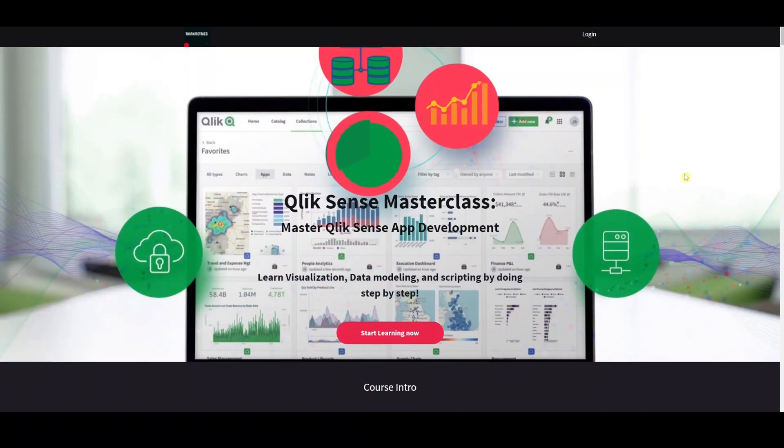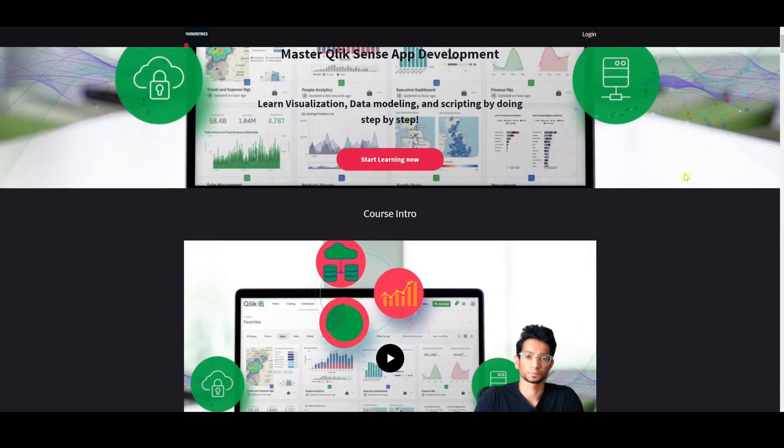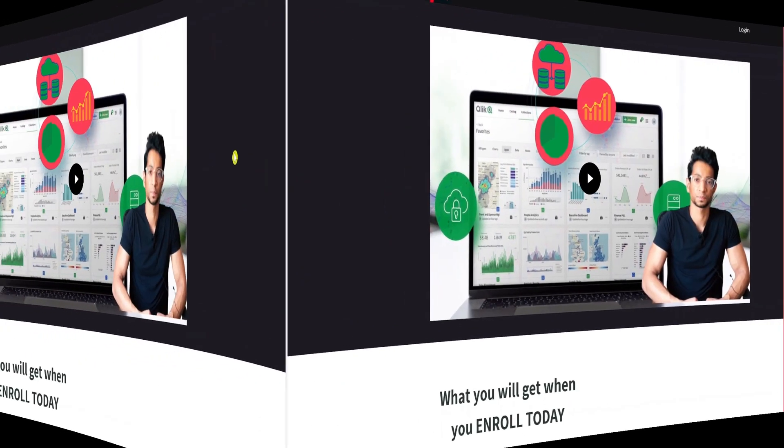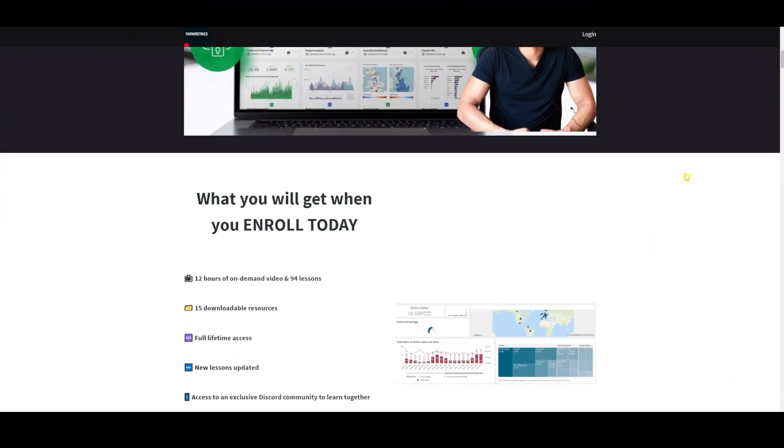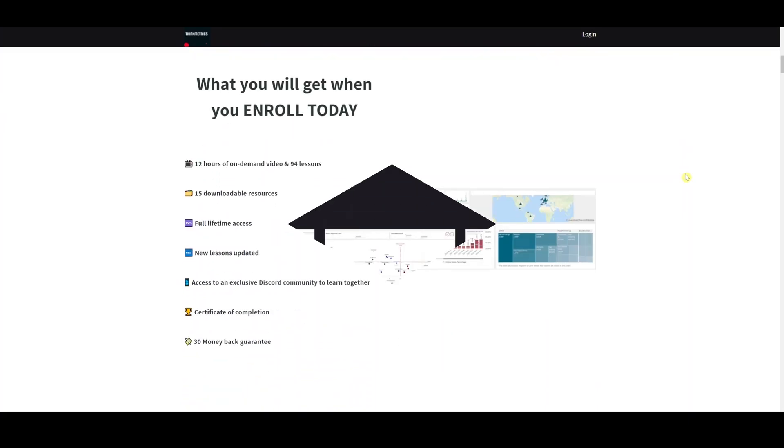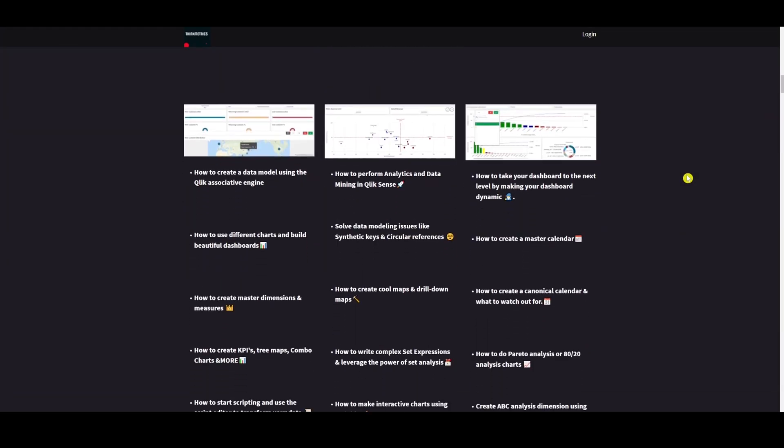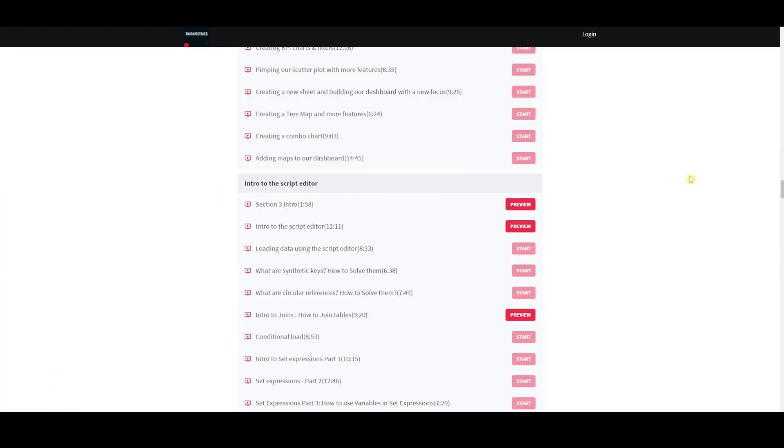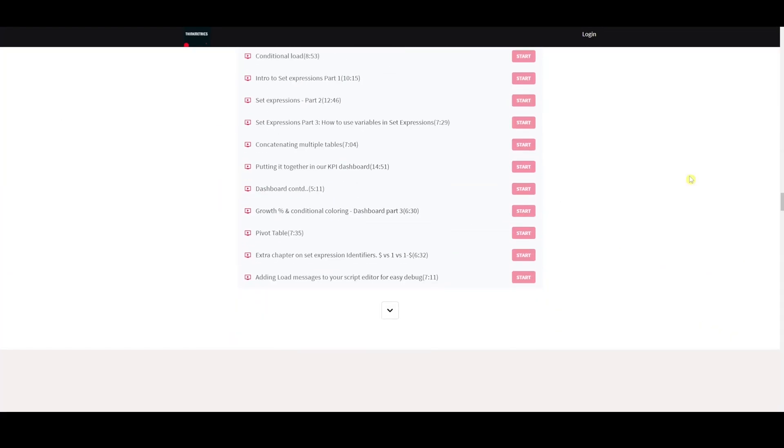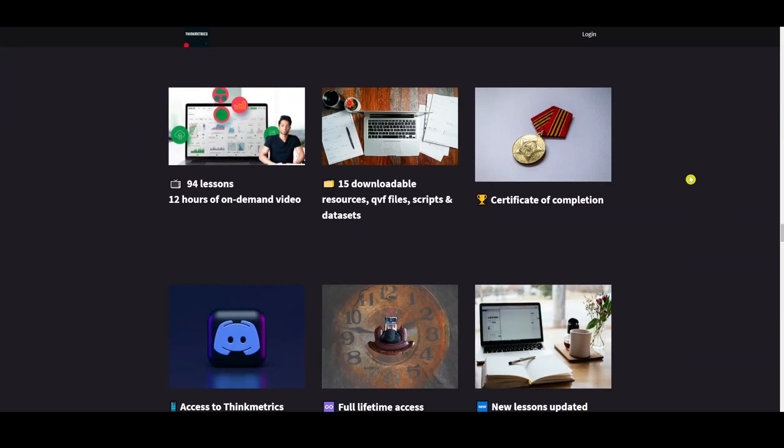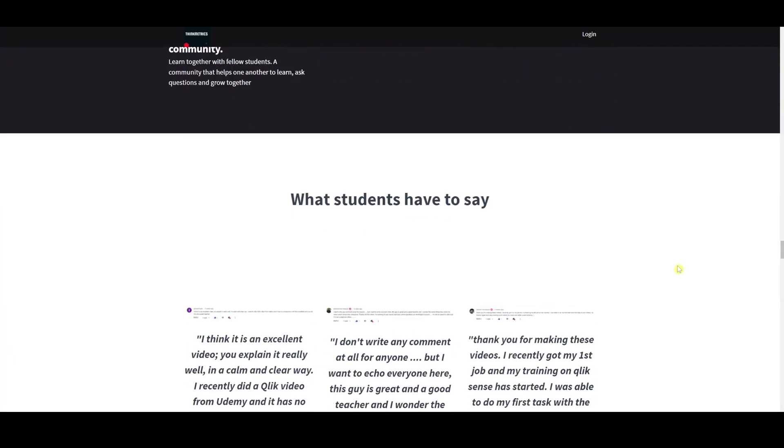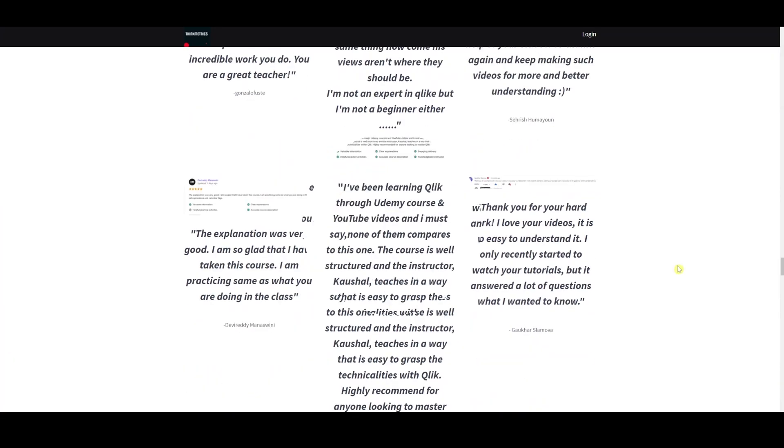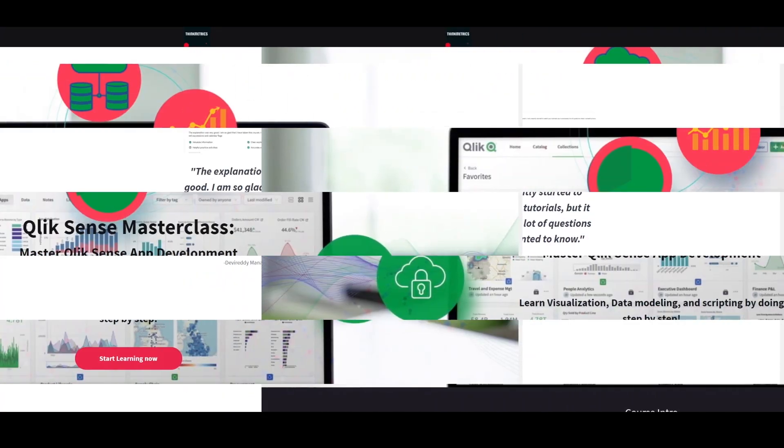Check out the new Qlik Sense Masterclass which is out right now. A step-by-step learning program that's going to help you get to the next level. It's called Rave Reviews and people are absolutely loving it. So don't miss out the chance, enroll yourself now.